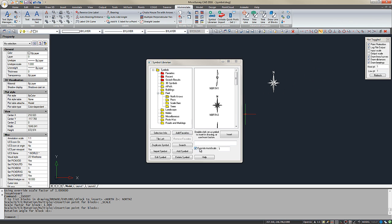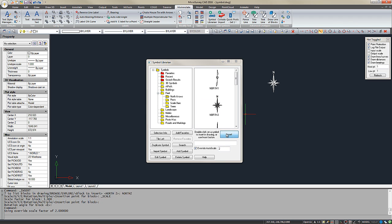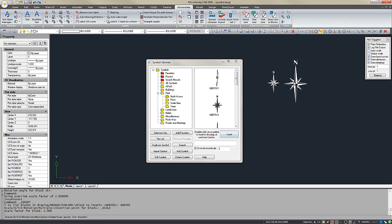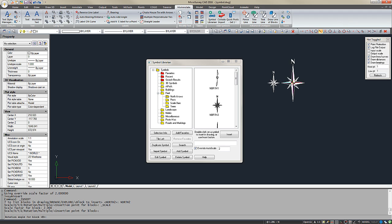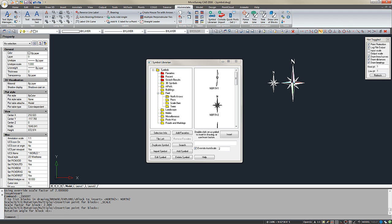You can also apply a Scale Override. So I can turn that option on and set that to 2. And if we insert the symbol again we can see we've doubled up the scale.